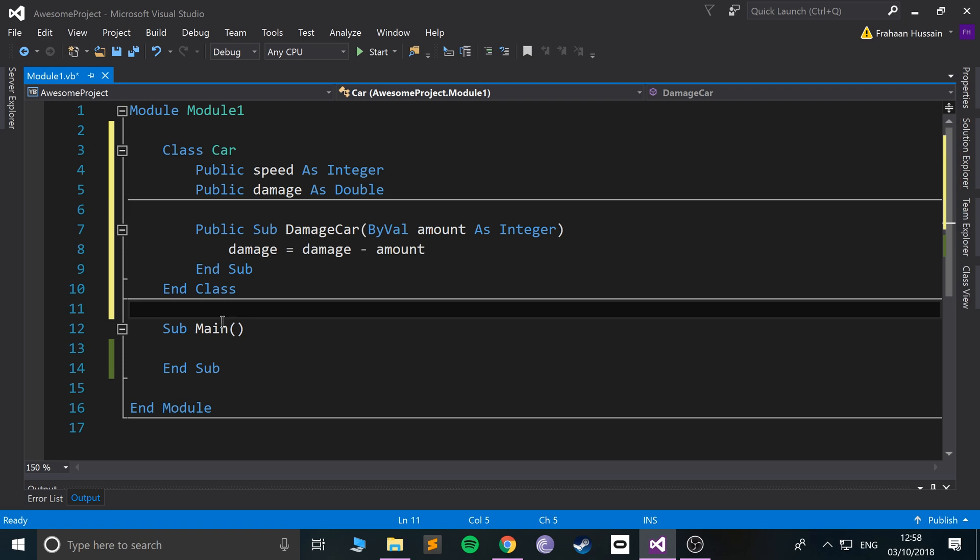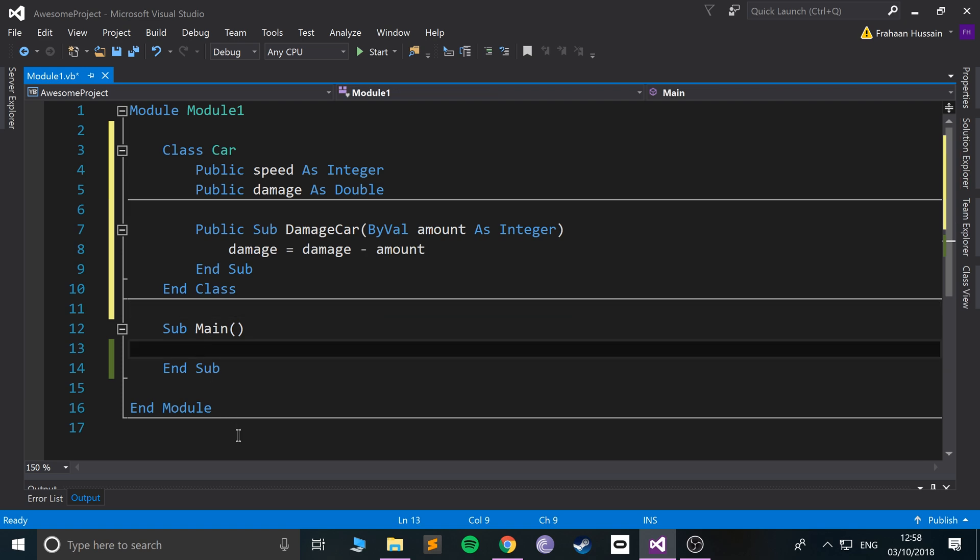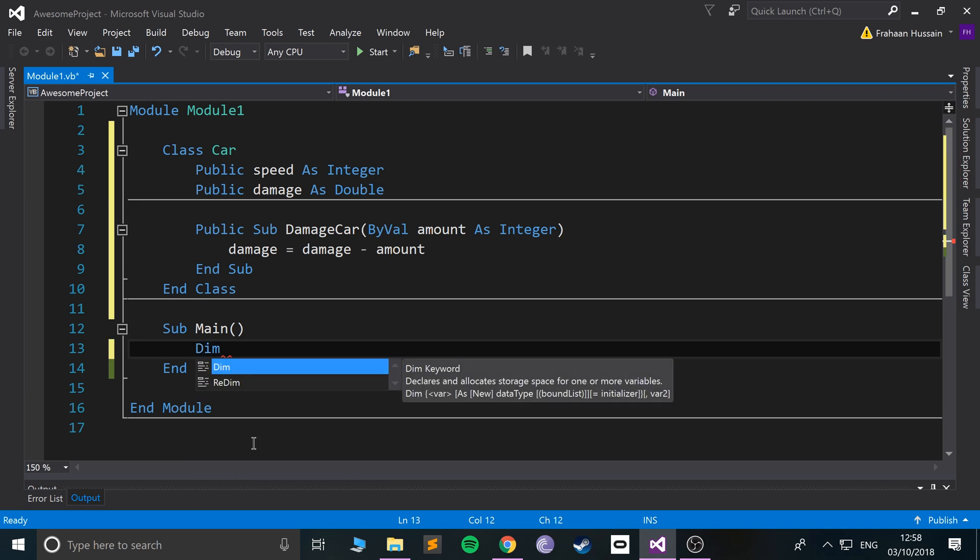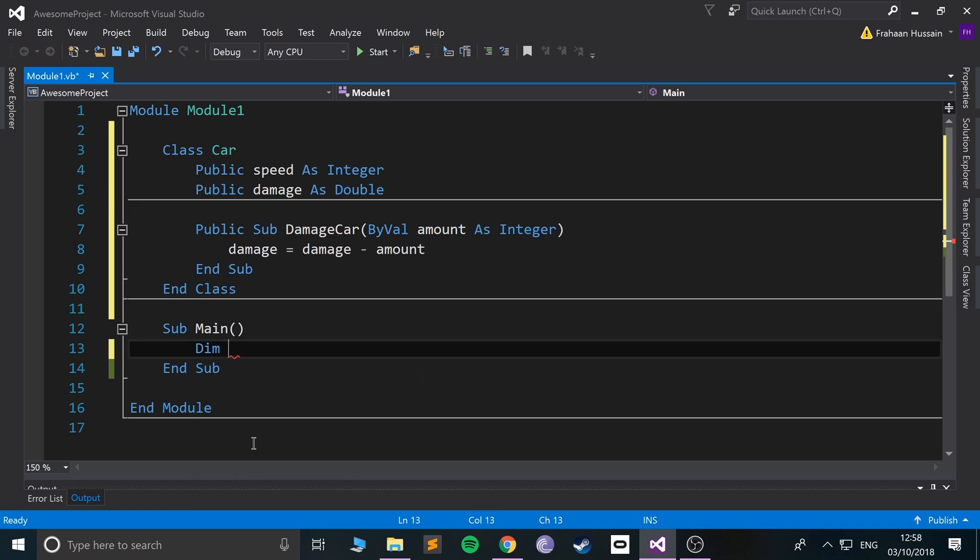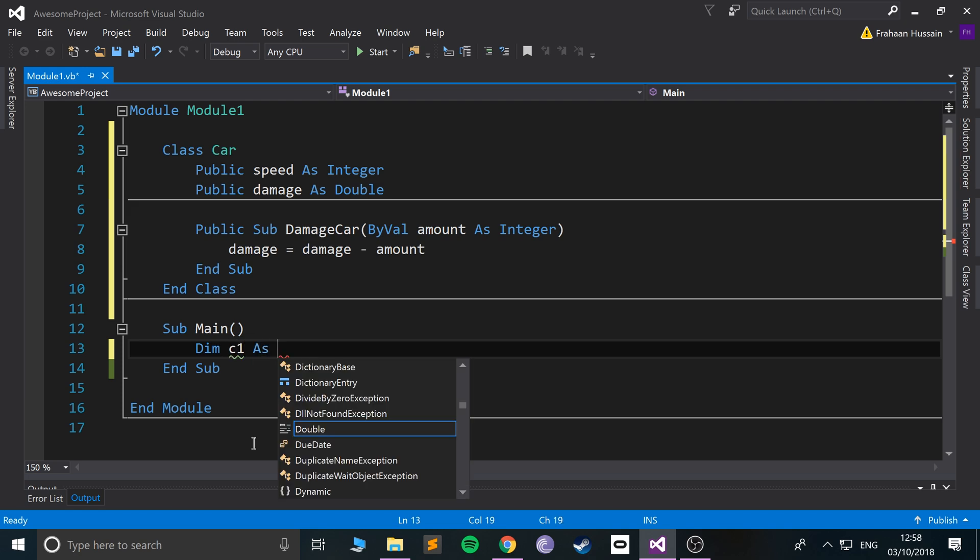Like so. And so in here we can create as many cars as we want. To create the car you do dim, because it's essentially a variable. We do dim, the name of the car, so let's call it c1 as and then the name of the class.